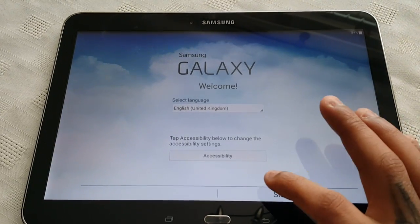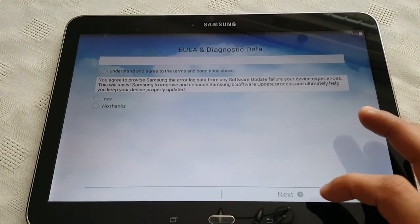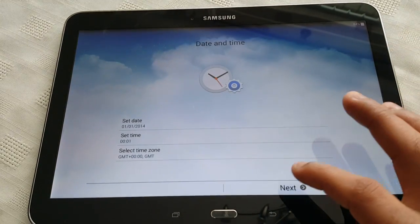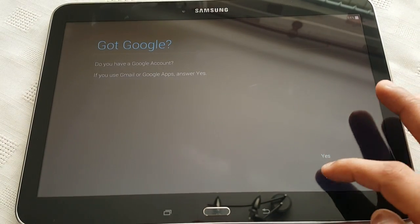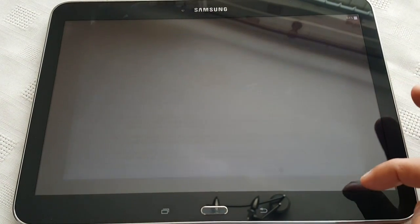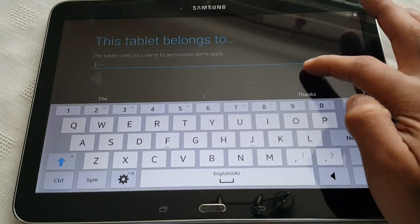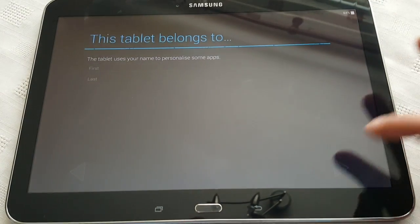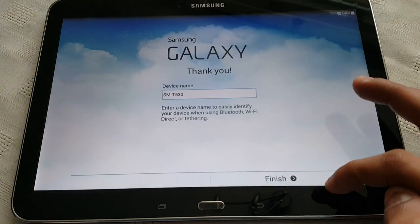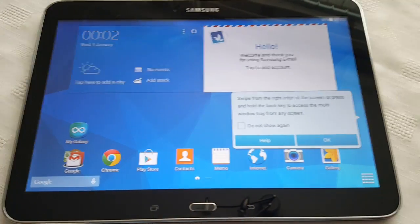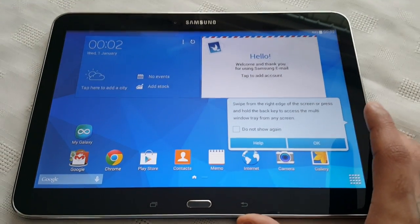It's finished booting back up, so you'll just need to go through the whole setup process again. And that's how you perform a factory reset on your Samsung Galaxy Tab 4 10.1.